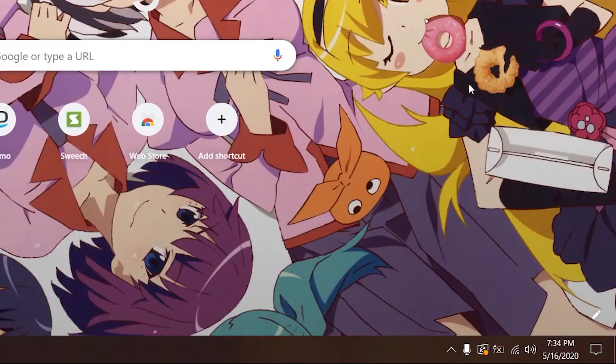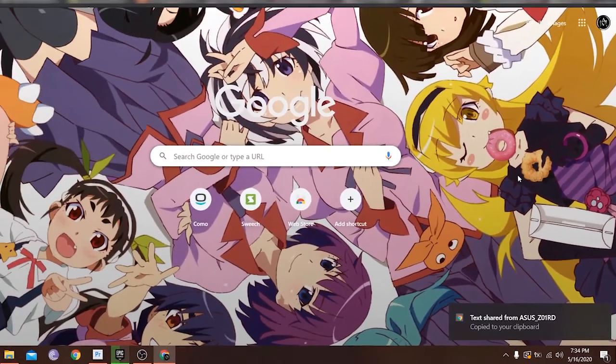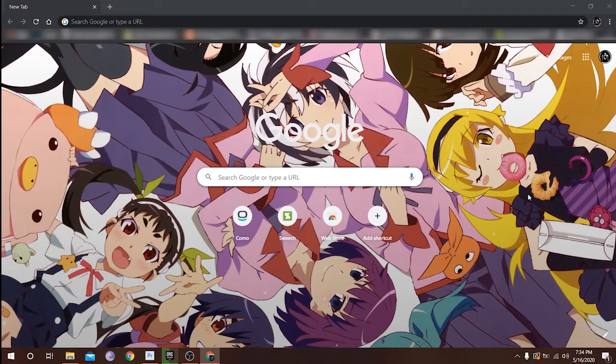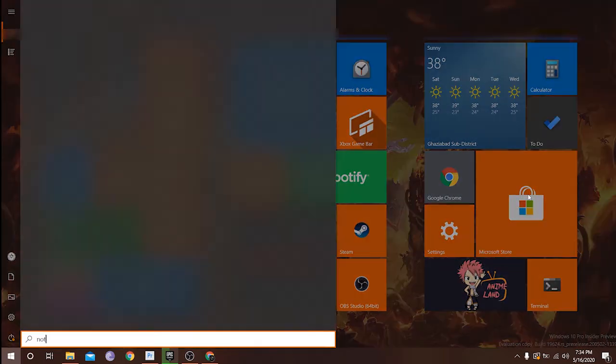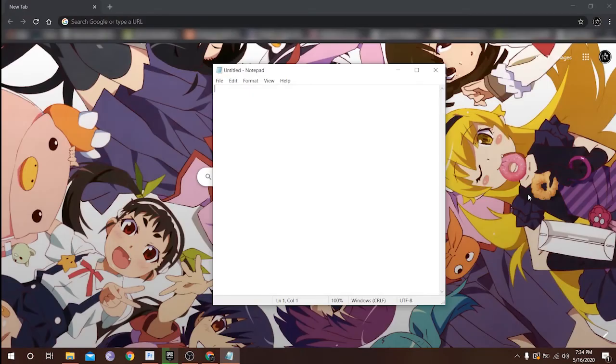Once you tap on the device, you will get a prompt on your laptop or PC with the shared text. Then open any word processing app on your PC, like Word or Notepad.